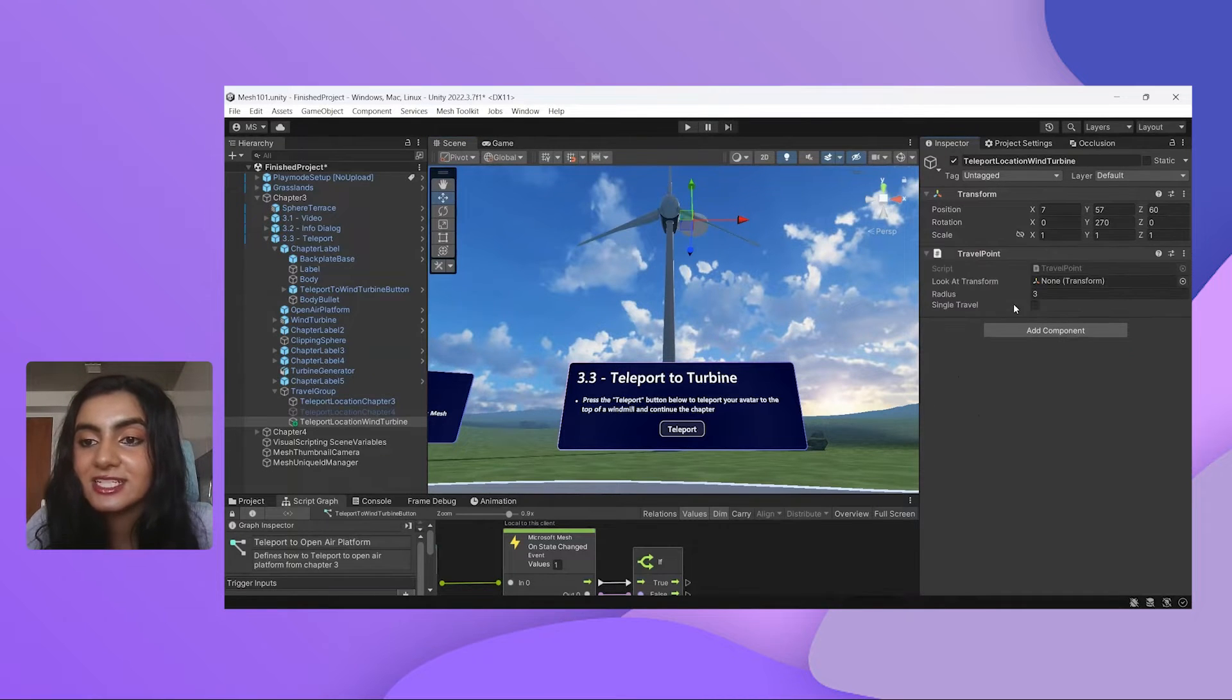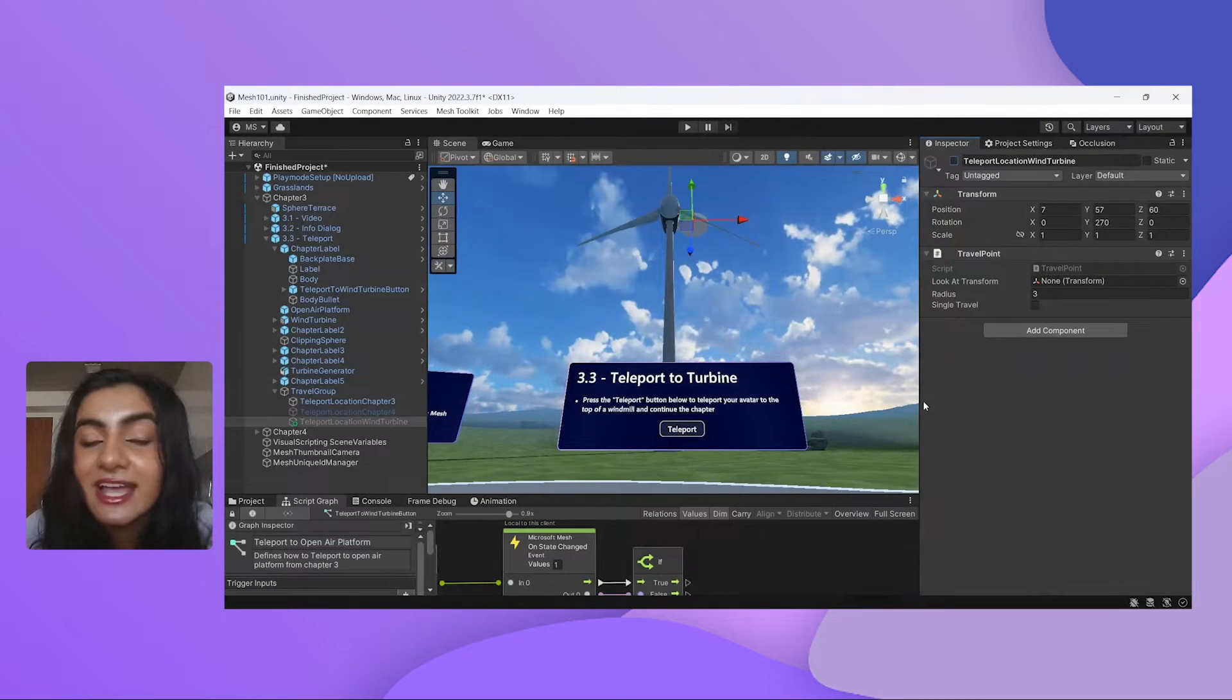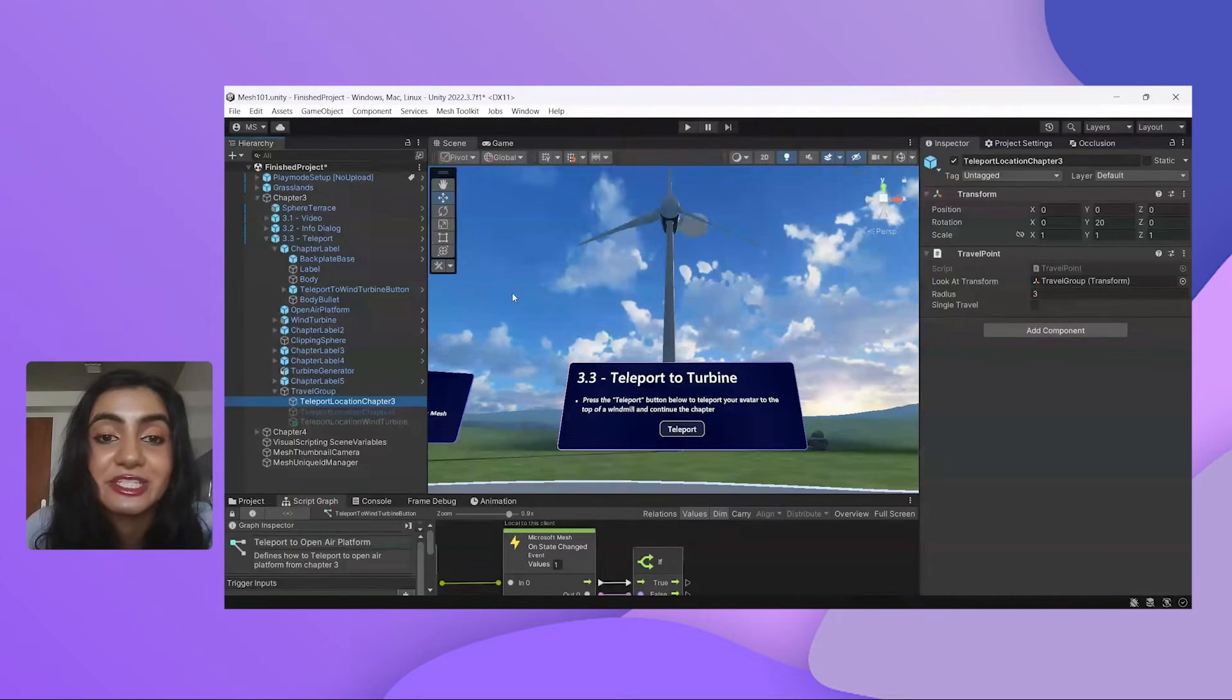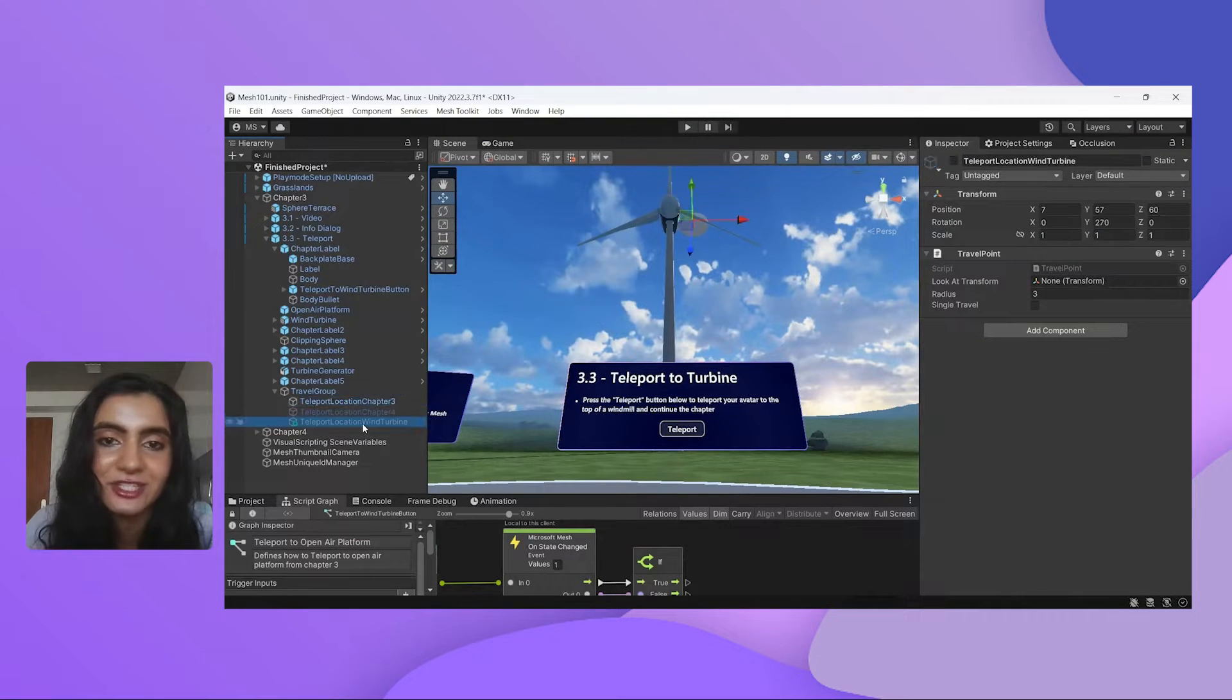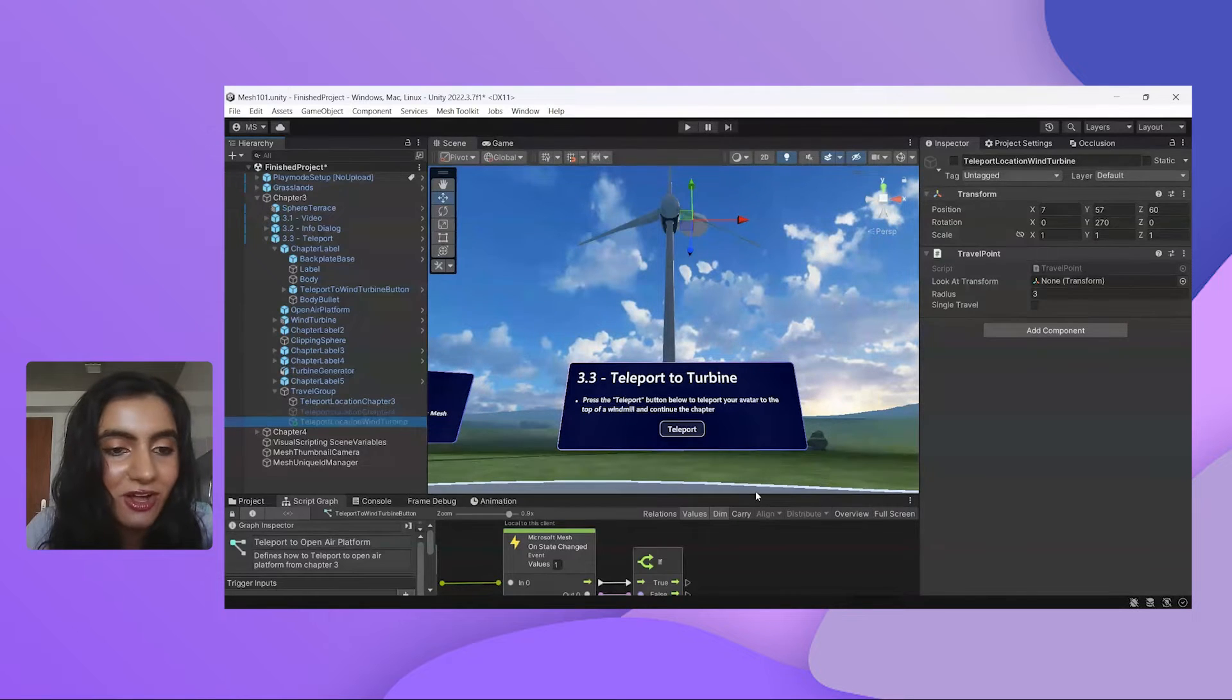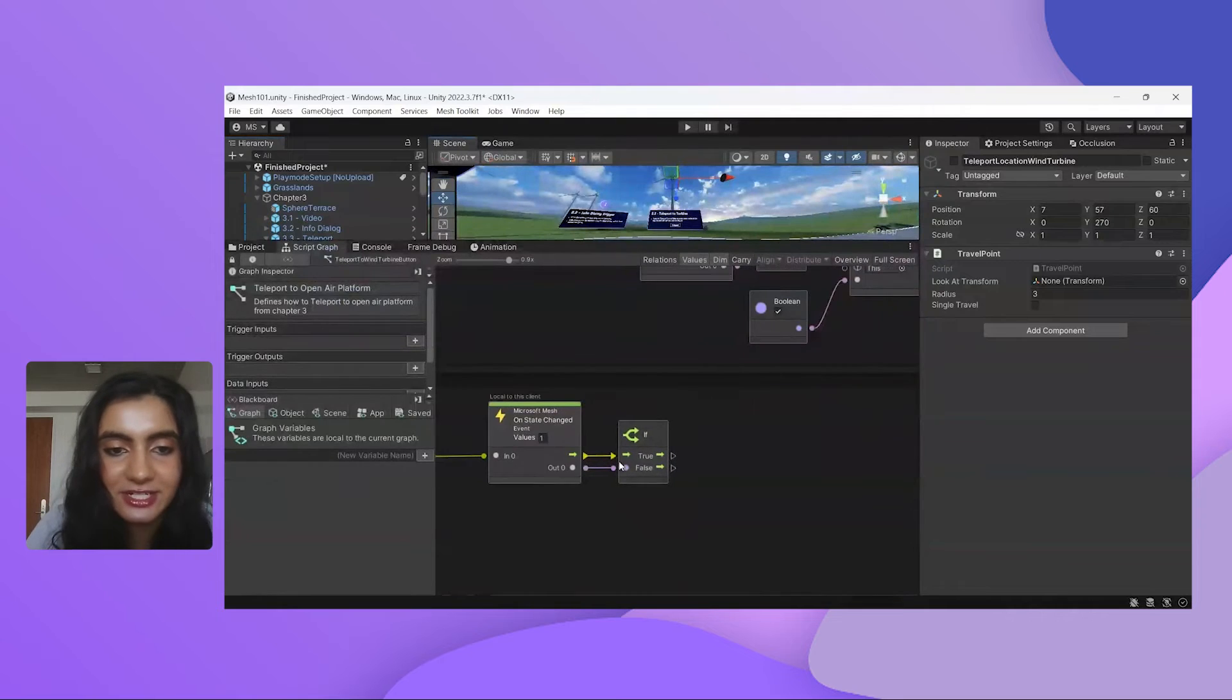What I need to do is add this travel point script. What I also need to do is unselect this point. What you'll notice here is this location is selected because it's activated as the spot where our avatars are going to spawn into. I don't want my avatars to spawn into the top of the turbine when they first join the event. I just want to set this as a travel point so we can call that into our visual scripting here.